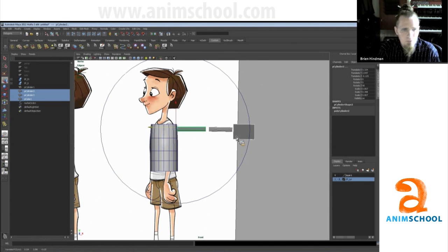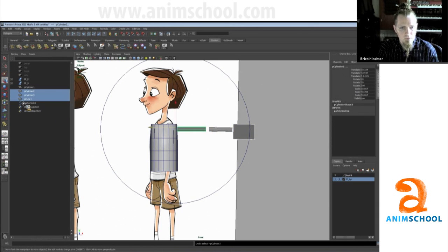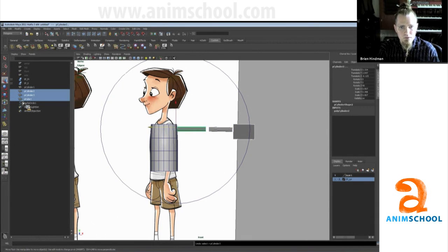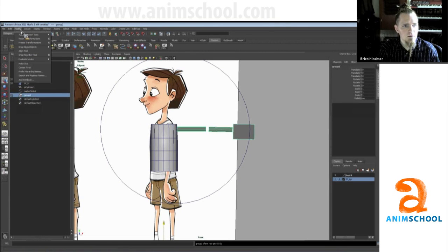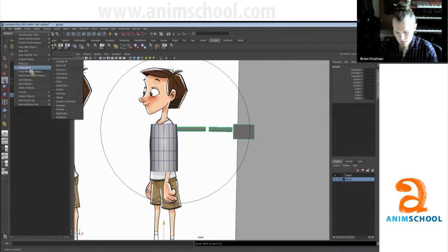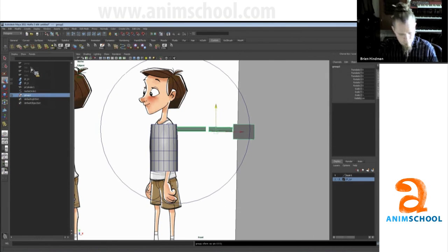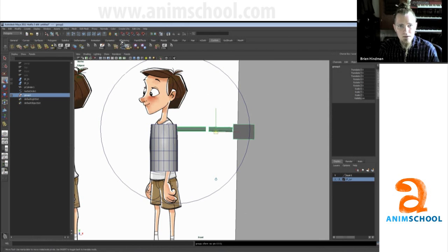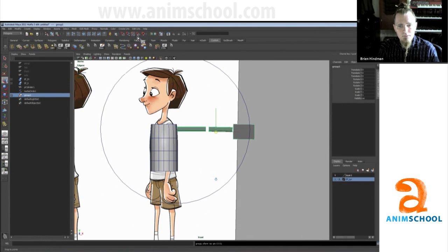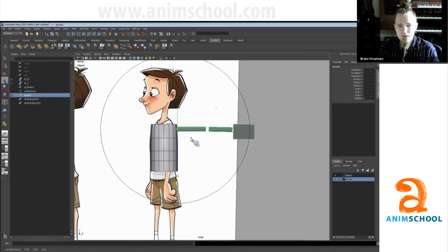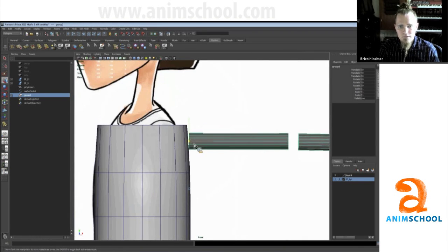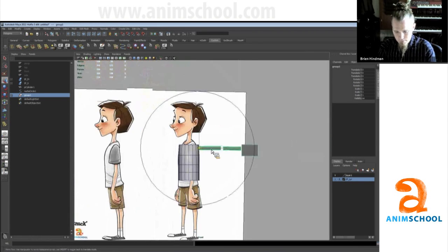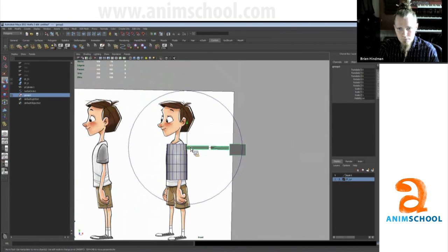I'm going to group them by doing a Ctrl+G, and then Modify Center Pivot. I'm going to hit Insert and I'm holding down on V. Notice up here when I hit V it turns snapping to point on, and you can snap to vertices that way. So I middle-moused and it snapped it right to the edge of this cylinder, and then I hit Insert again to go back.